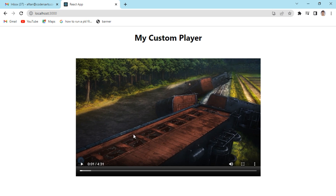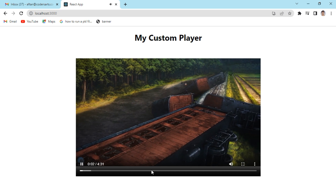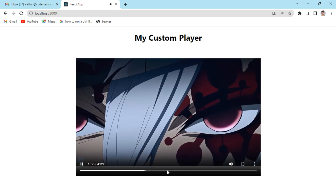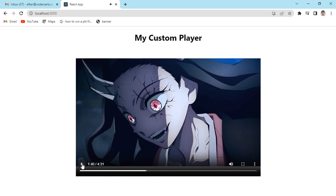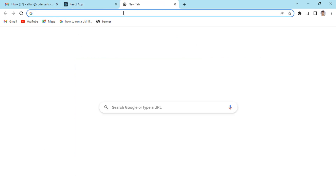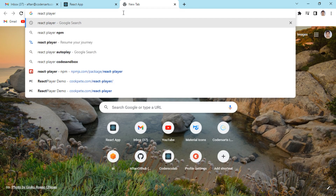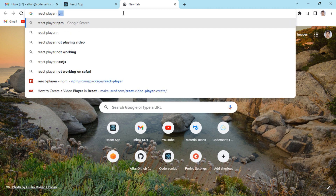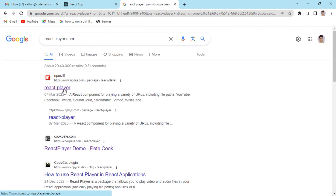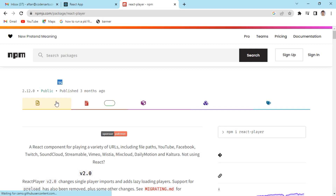Different browsers like Firefox will show different controls — the controls will vary across browsers. So how can we customize this player? It's very simple. You can search for the react-player npm package, which is very widely used for creating a custom player.